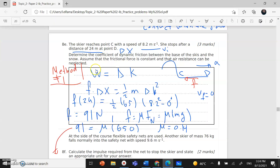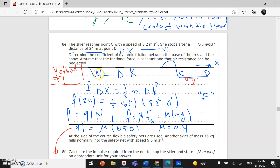We use: work equals change in kinetic energy. The only force acting on the skier while she was moving was the friction force, and it's opposite to the direction of motion. So friction times the distance gives me: work equals half M times change in velocity squared.